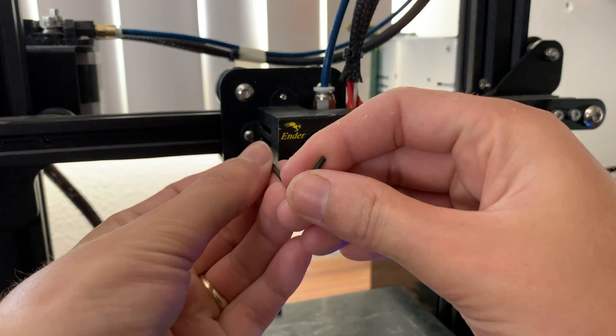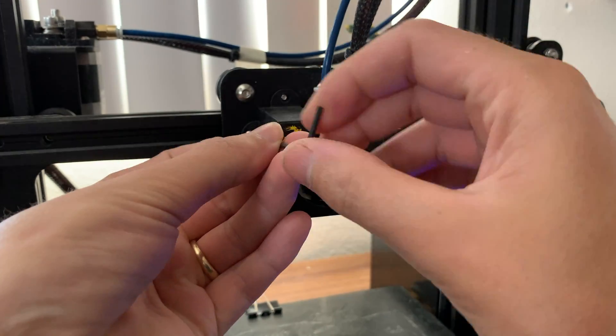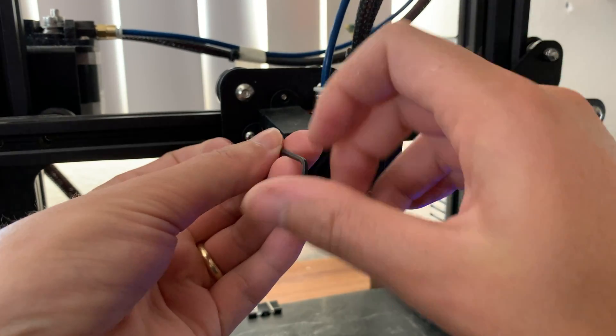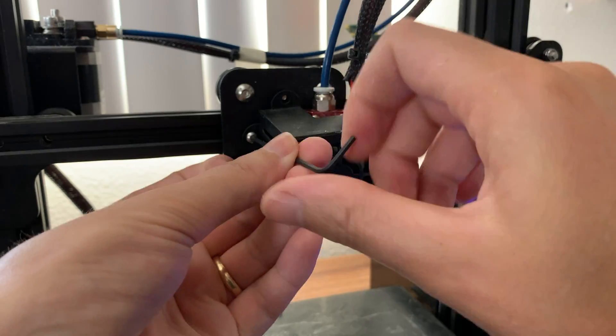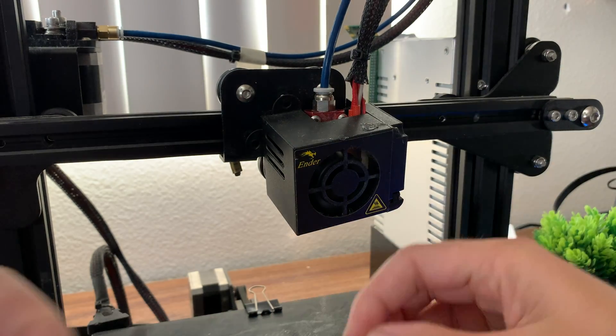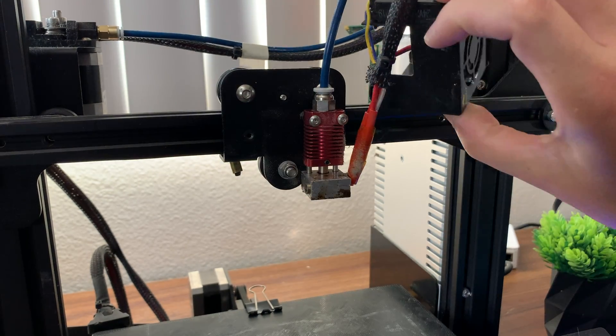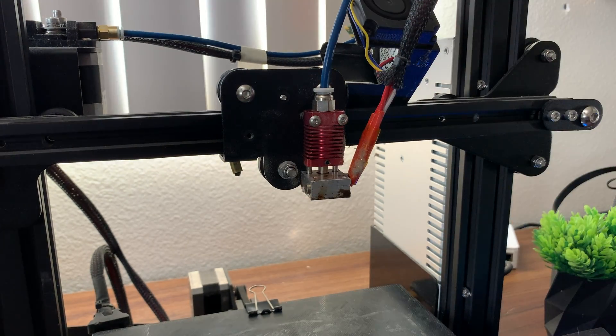To replace the nozzle, you don't necessarily have to take off the hotend enclosure. However, for this example, I'll be doing a little bit of extra maintenance.